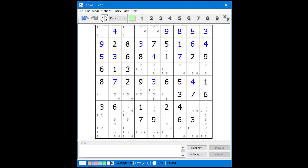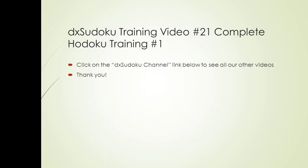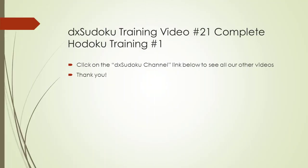This is as far as we are going to go for solving this puzzle. Using the HODOKU program is very much a different experience than solving puzzles on paper. In later DXHODOKU videos, we will show you how to use additional features of the HODOKU program you will greatly appreciate and find invaluable in solving more difficult puzzles. This completes DXHODOKU training video number 21.